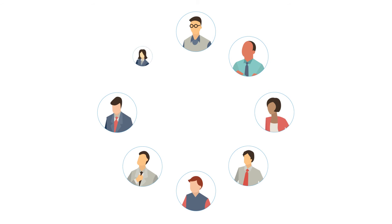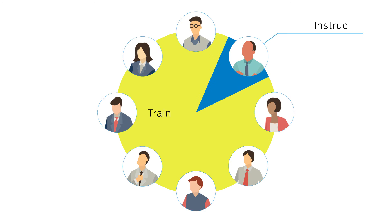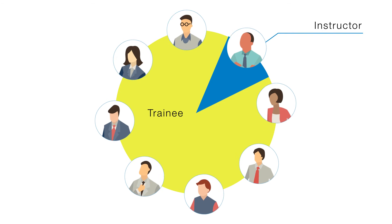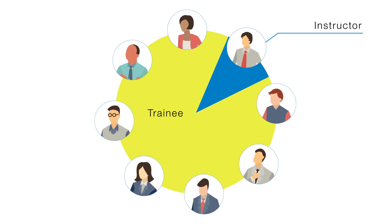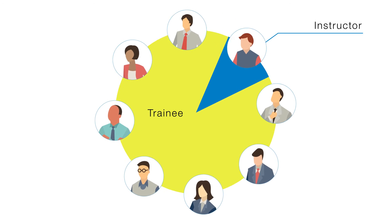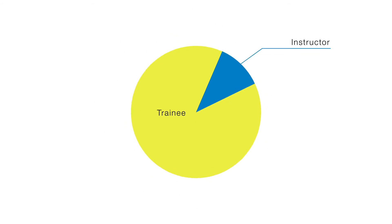Training can involve trainees taking the roles of instructor or traffic controller and then swapping roles. One feature is the ease of creating a training environment, since operations are simple to learn and a specified instructor is not required.